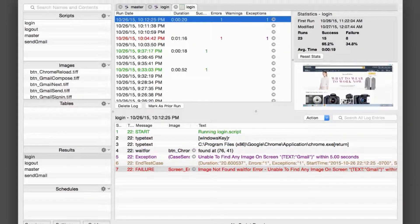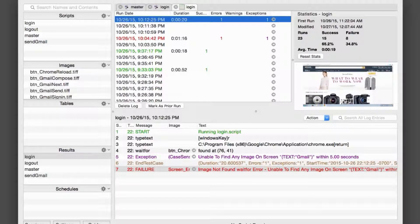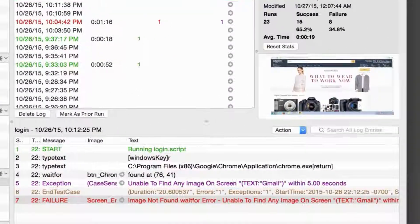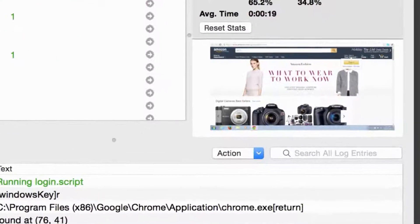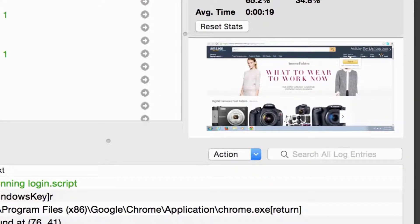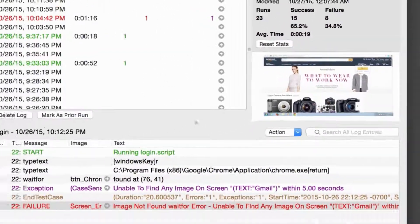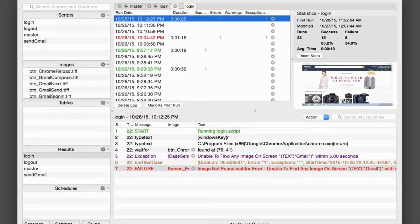When our script failed, Eggplant captured a screenshot of the test system's UI. This is the screen error image included in the results, and you can see a thumbnail of it on the right-hand side of the suite window. You can access a full-size view of the image by double-clicking on the screen error.